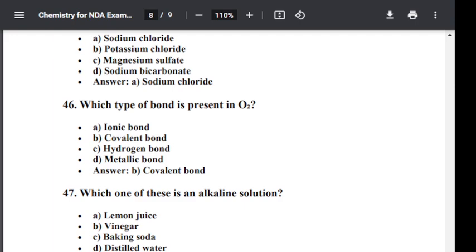Question number forty-seven: Which one of these is an alkaline solution? Option A: Lemon juice. Option B: Vinegar. Option C: Baking soda. Option D: Distilled water. The correct option is C — Baking soda.